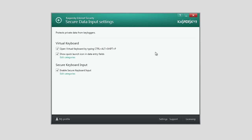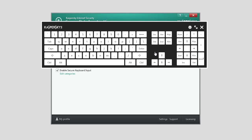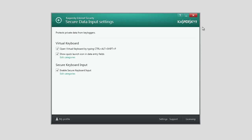By default, the Virtual Keyboard is launched by pressing Ctrl-Alt-Shift-P. If you do not want to open the Virtual Keyboard using the key combination, clear the Open Virtual Keyboard by typing Ctrl-Alt-Shift-P checkbox.